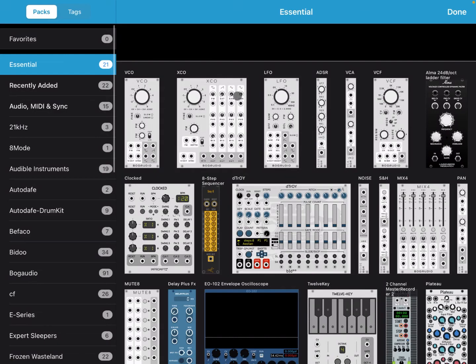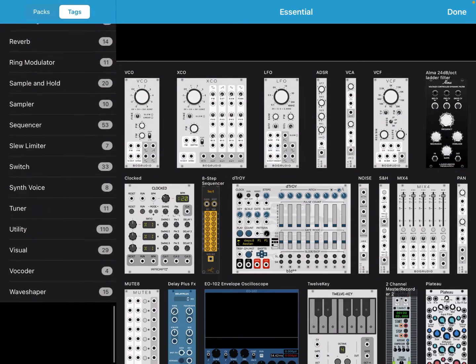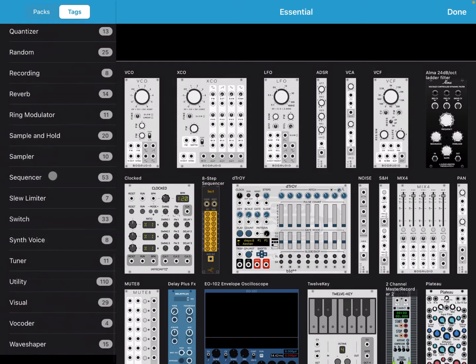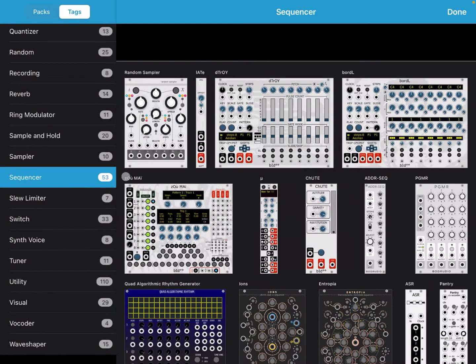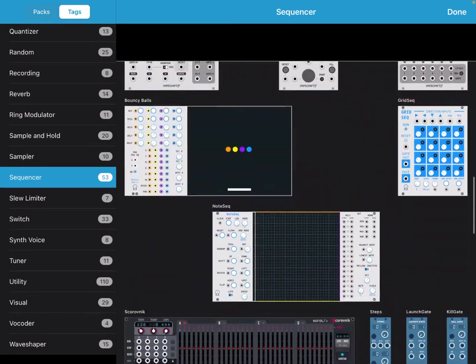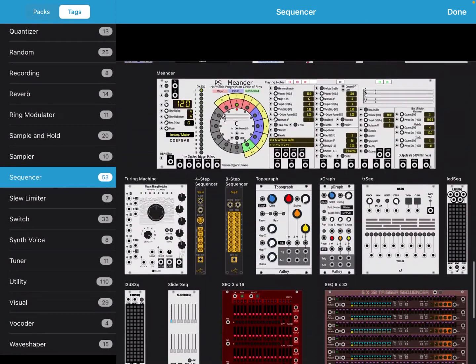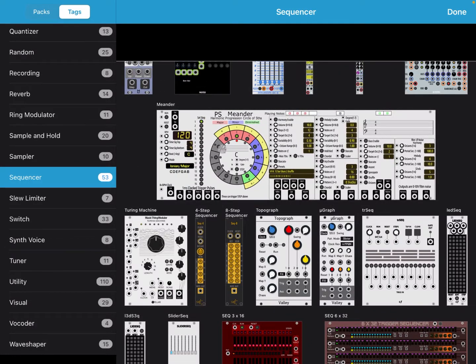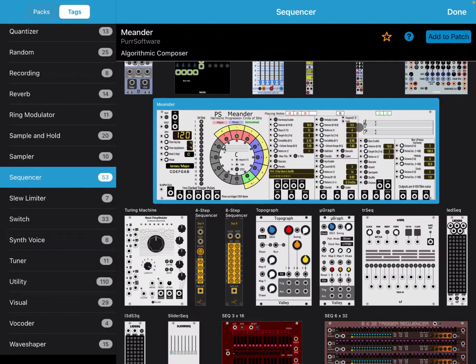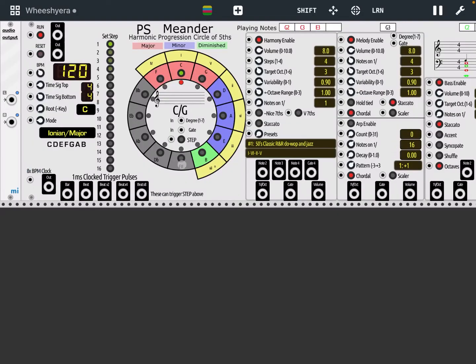I just created a new patch, so let's click on the plus sign, go to the tags section, then go to sequencer and scroll down until you find this nice new model called PSMinder. Hopefully that's pronounced the right way - let's double click on it and there it is.